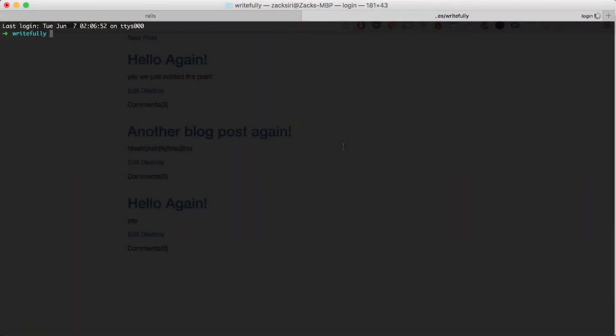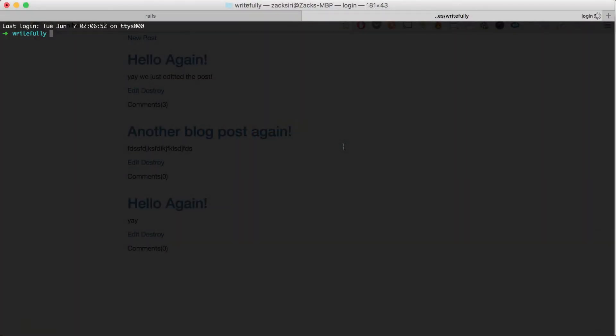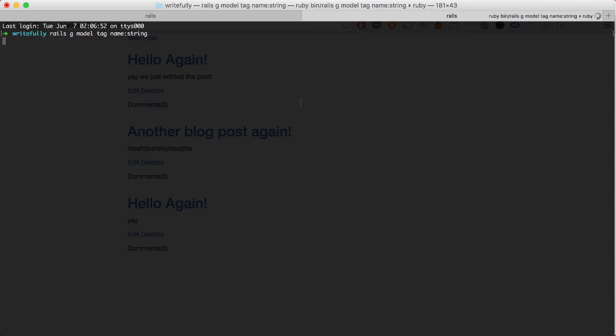I'm going to open up a new tab and generate a tag model. So: rails g model tag name:string. This is going to be the actual word that we're going to store in the database. Just the name is enough for now — we're going to keep it simple.